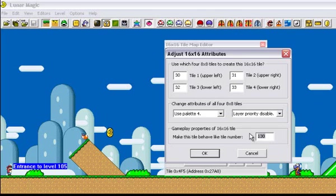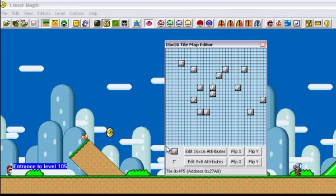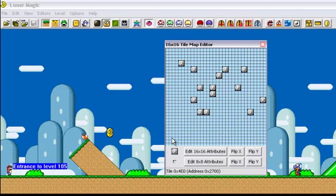What you want to change the number to is 2-5. So this will make it act like just nothing. He'll be able to walk through it, he won't be able to interact with it though.